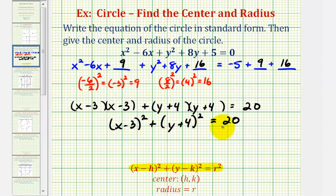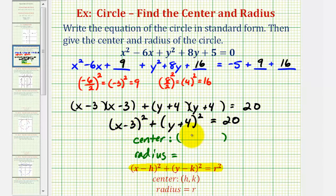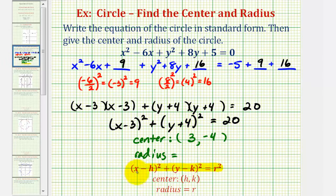Now that we have this in standard form, we can find the center and the radius. Because we have the quantity x minus three squared, the x coordinate is positive three. Because we have the quantity y plus four squared, the y coordinate is negative four. Notice how the signs of these coordinates are the opposite of what we see, because of the standard form of a circle. For y plus four, we could write this as y minus negative four — but it's easier to remember that the signs of the coordinates are the opposite of what appears.